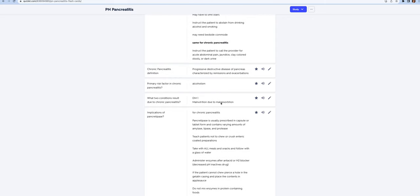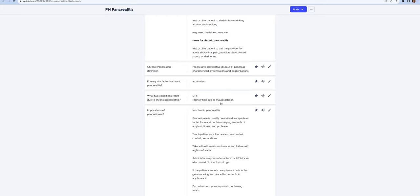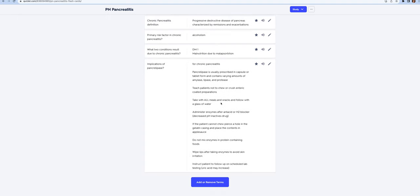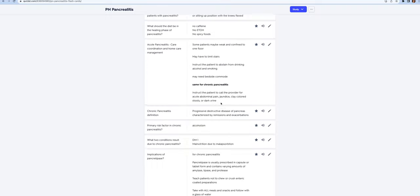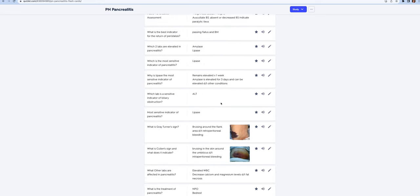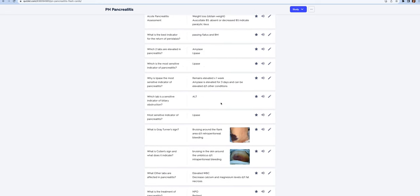Chronic pancreatitis happens usually in alcoholics because they have repeated infections and their life is characterized by remissions and exacerbations. The two conditions that can result from chronic pancreatitis include diabetes mellitus and malnutrition because they can't absorb anything. They're going to have to take pancreatic lipase.